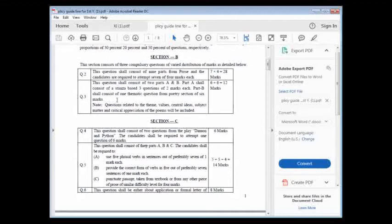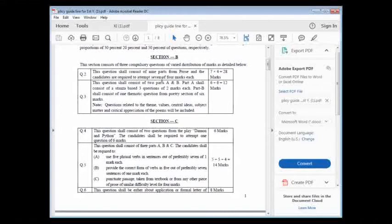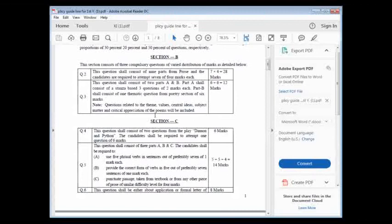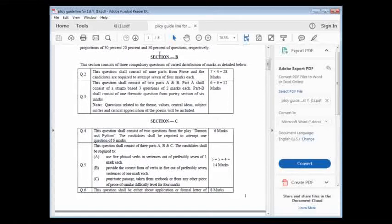Question number three is basically from which part? It is from poetry section. In poetry section, they will give you part A and part B. How? We will discuss in the next class. Total marks are six plus six - six of A part and six of second part. Total marks are 12. Questions will be related to the theme, value, central ideas, subject material and critical appreciation of poems. This will be your section B - question two and question three.